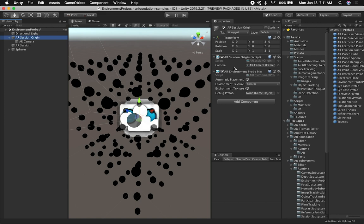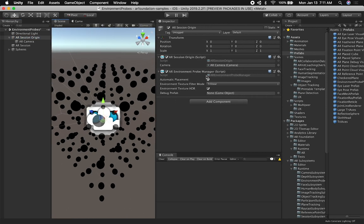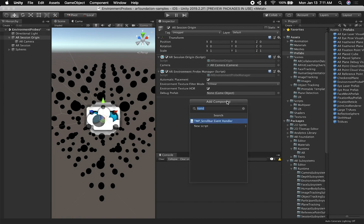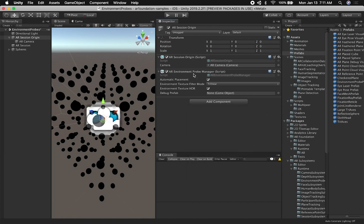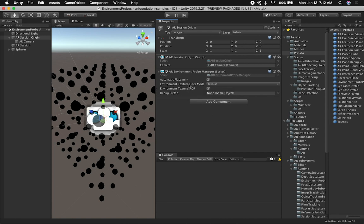Some of the things that you will need if you want to cast reflections in the real world is this feature of AR Foundation called the AR environment prop manager. You're going to add it to the AR session origin. You can search for AR environment prop manager. Then you need to tell it whether you want the environmental props to be placed automatically. It says right here whether environment props should automatically be placed in the environment if supported. In our case, I'm using an iPhone 11 Pro and everything works, so I'm using that feature. It might not work on the device that you are running, but go ahead and test it and make sure that works.